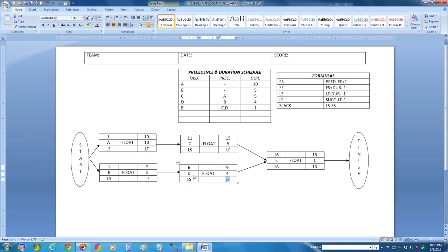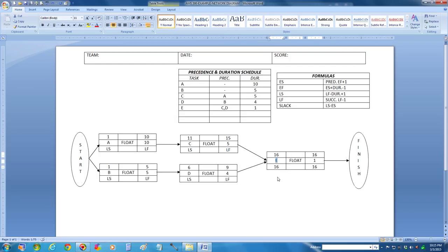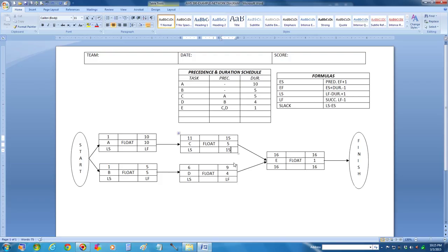What I'm trying to solve here is for activity C — we're going to solve the latest finish time for activity C. I have to use its successor, which E is its successive task, and subtract 1, which is going to be 15. So to find its latest start time, I take its latest finish time of 15, subtract the duration of 5, which is 10, and then add 1, which is going to be 11.